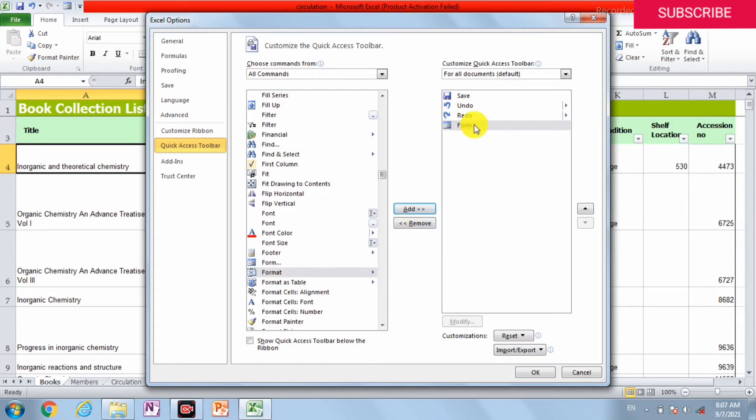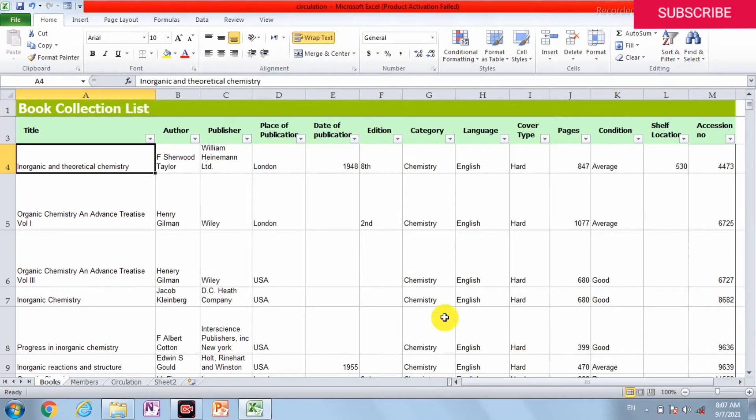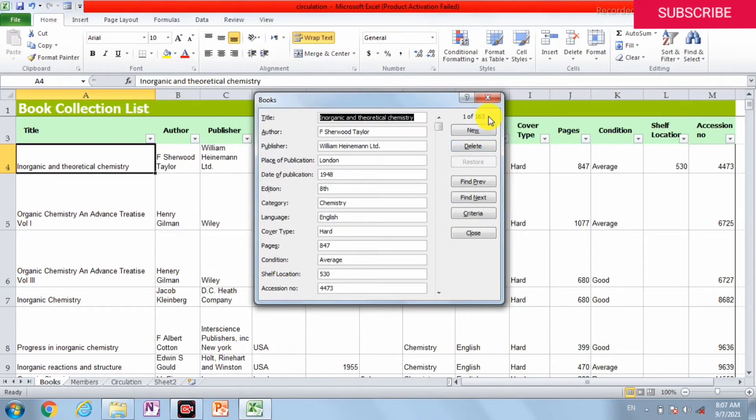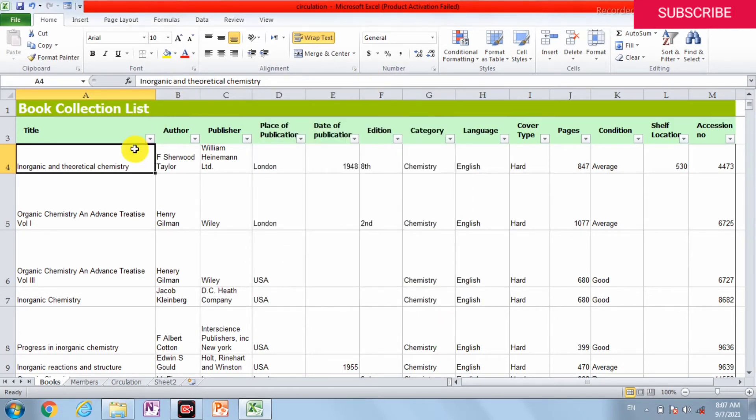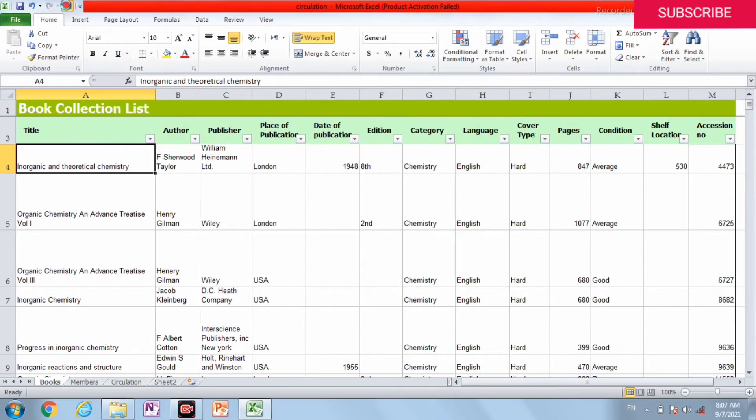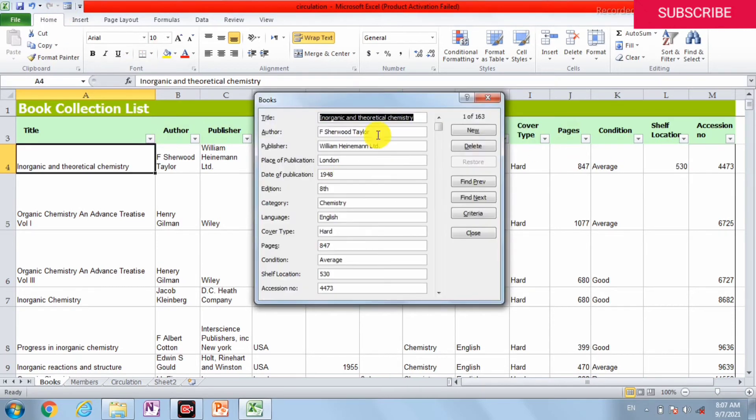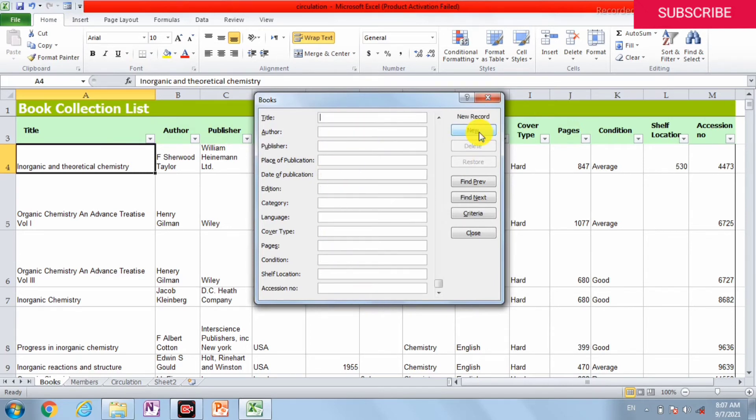And here is the form. All the columns are in this form, so you can easily enter any book details in it.